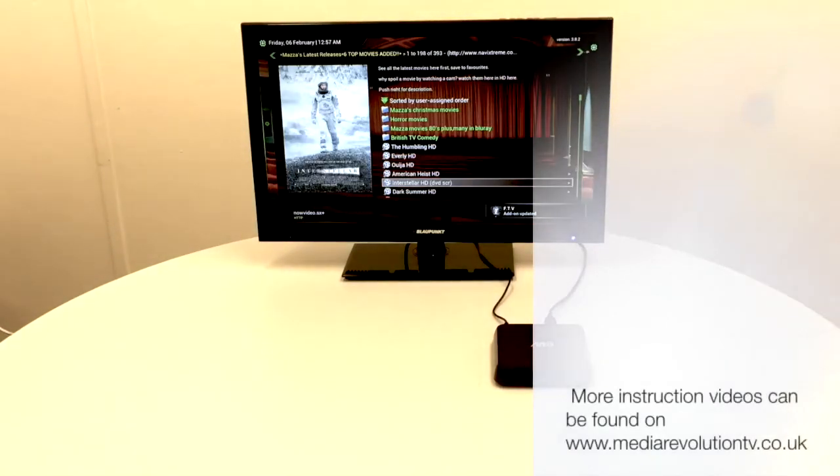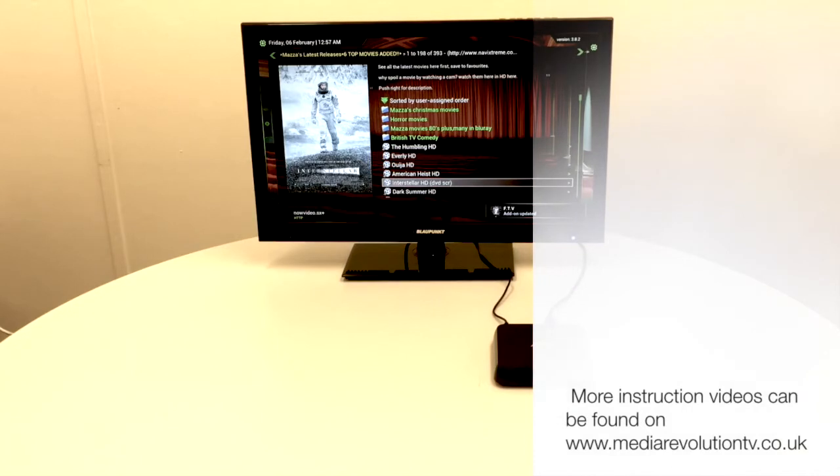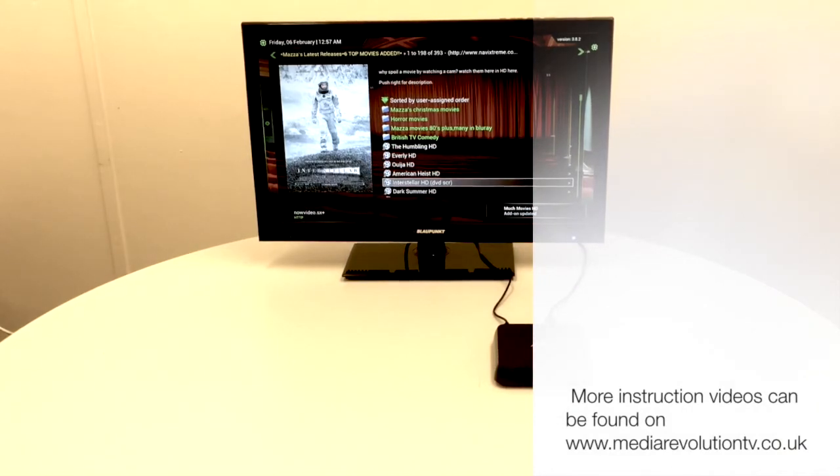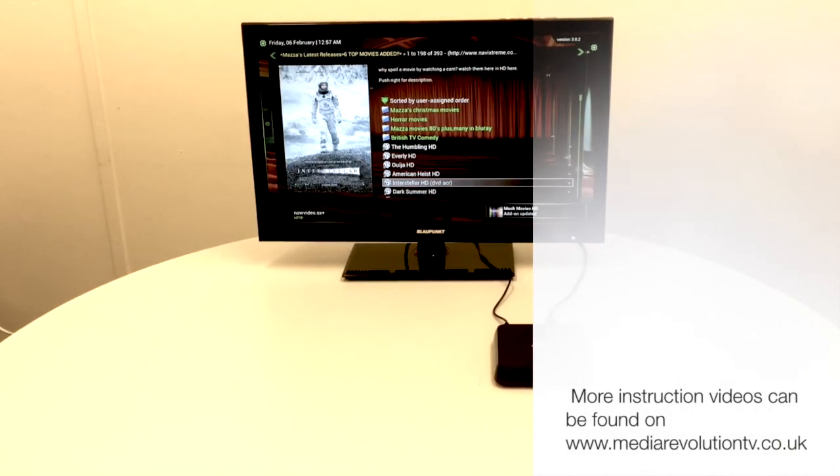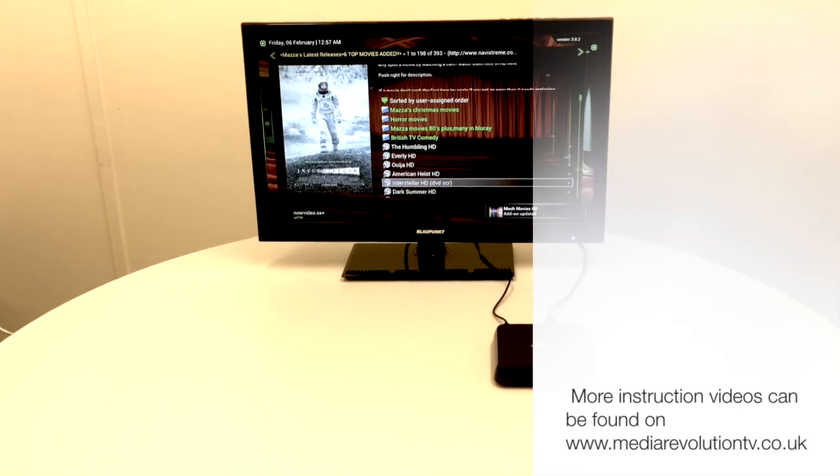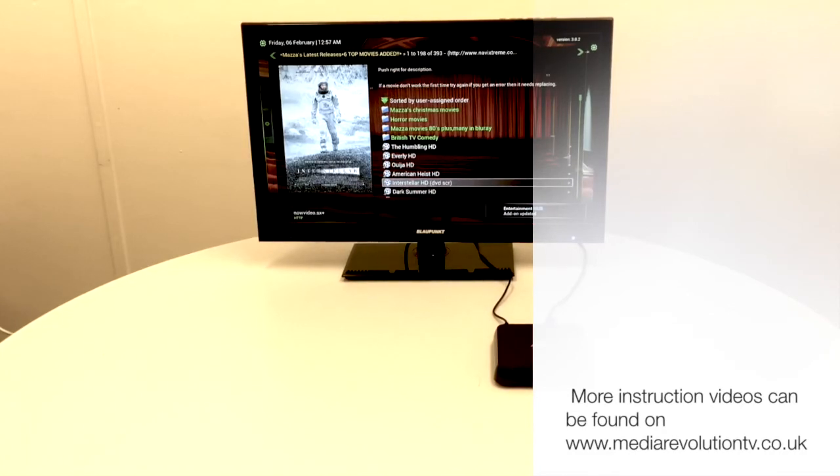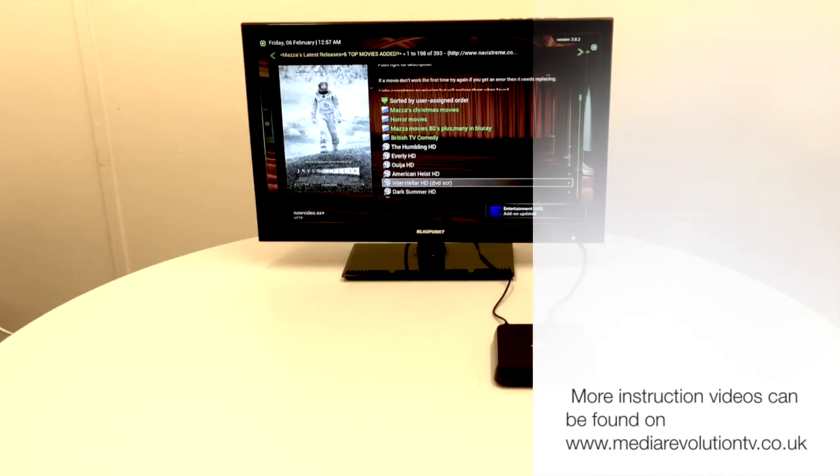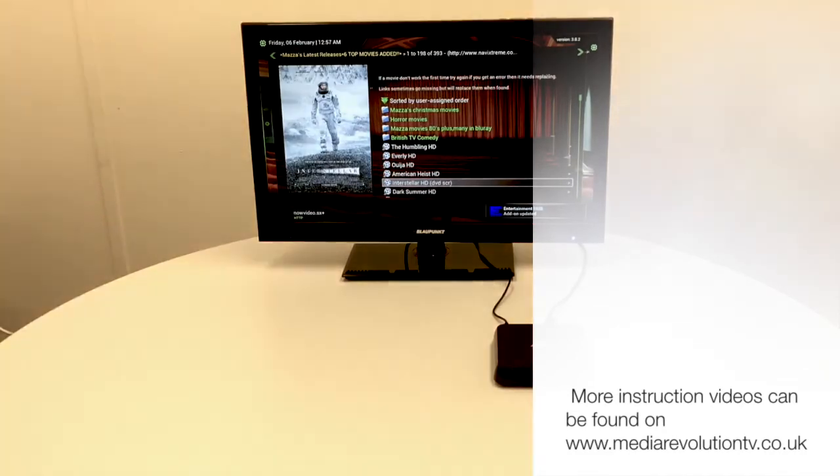And there you have it, you're up and running. There's plenty of other videos available to show you how to work the box in more detail, but this is just a quick start guide to get you up and running as fast as possible. Thanks for joining me.